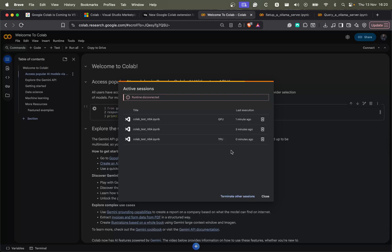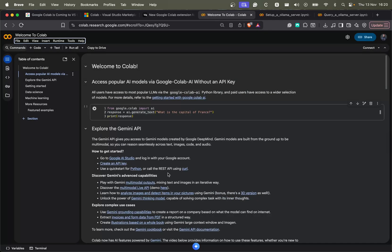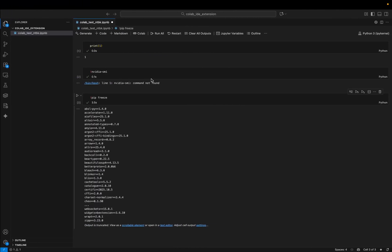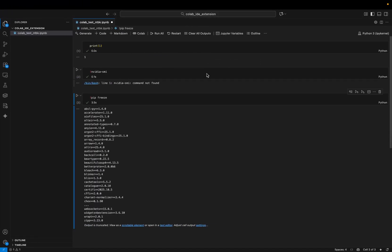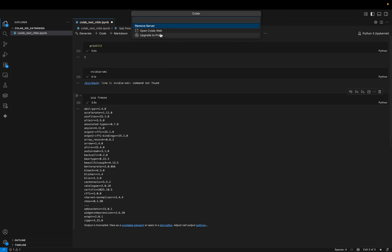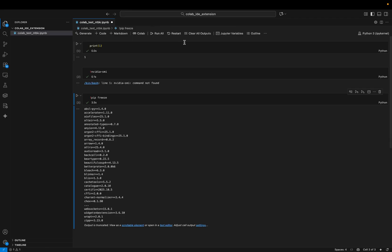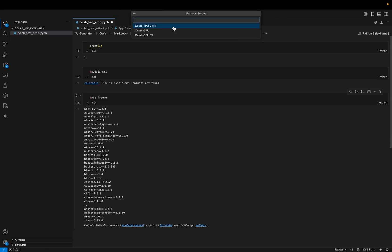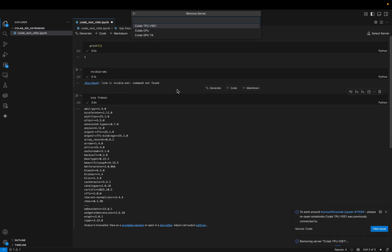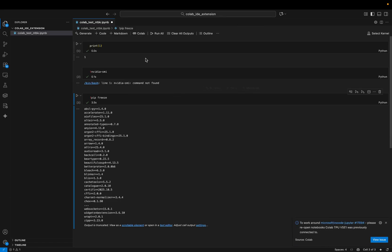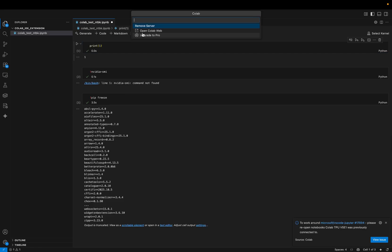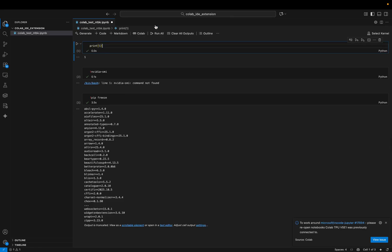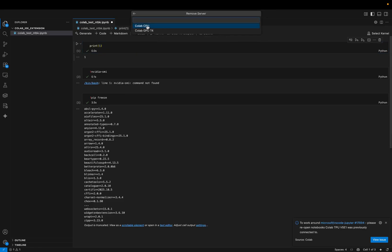So I can terminate them from here, but I can also do it from VS Code. So if I go here and I click on this Colab tab, I can click on remove server. Right, so I can select, let's remove the TPU first. Should be removed. Okay, so TPU is gone.